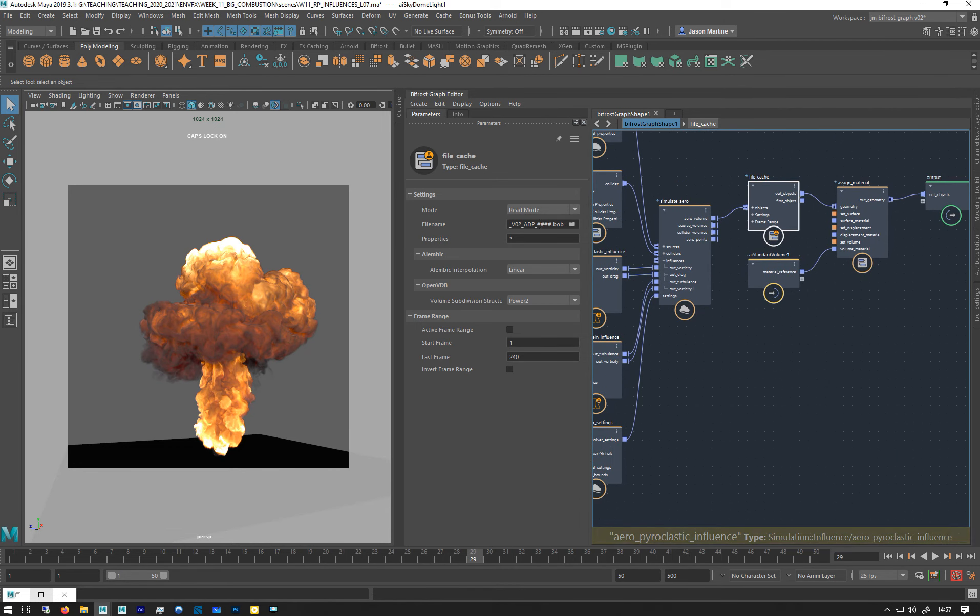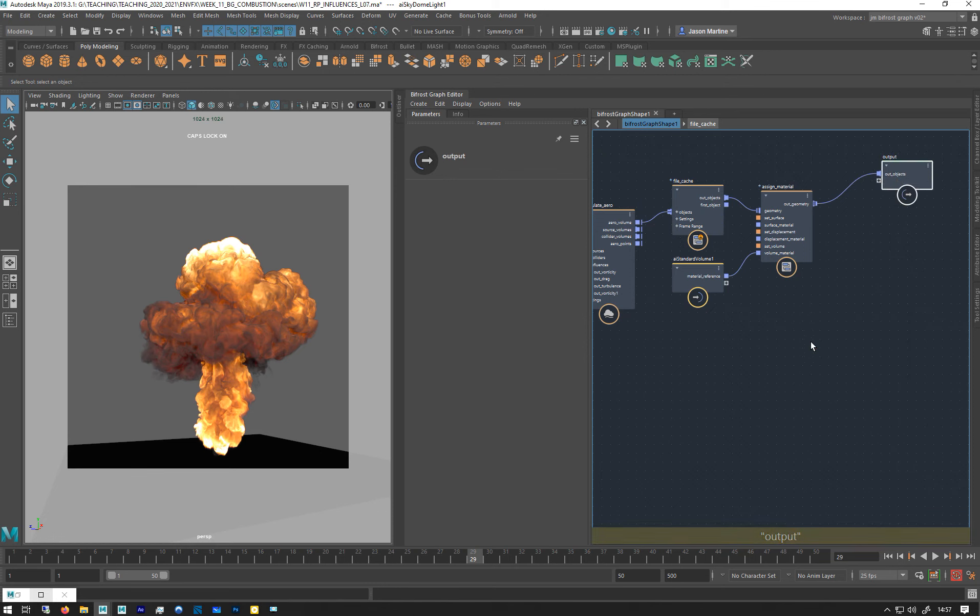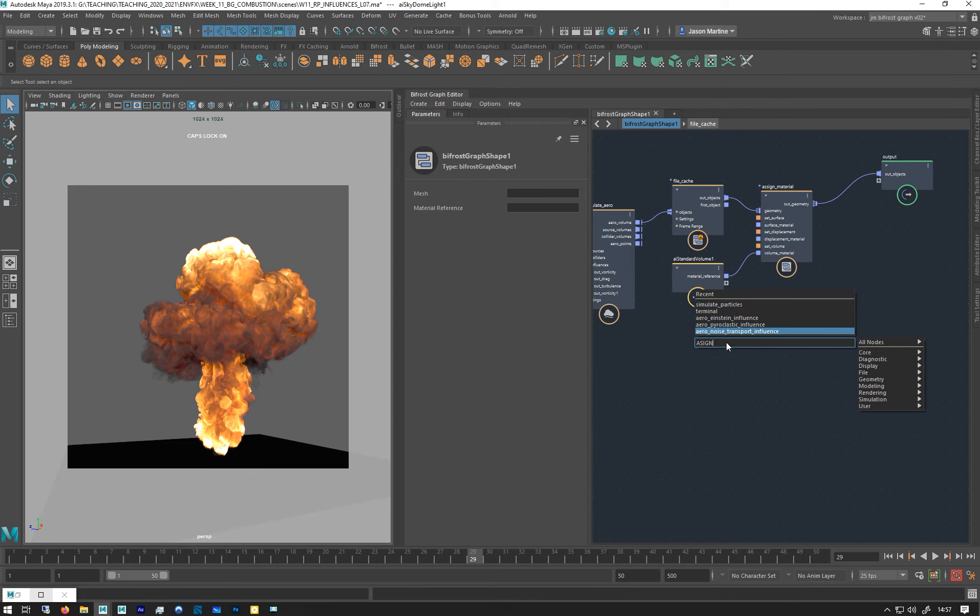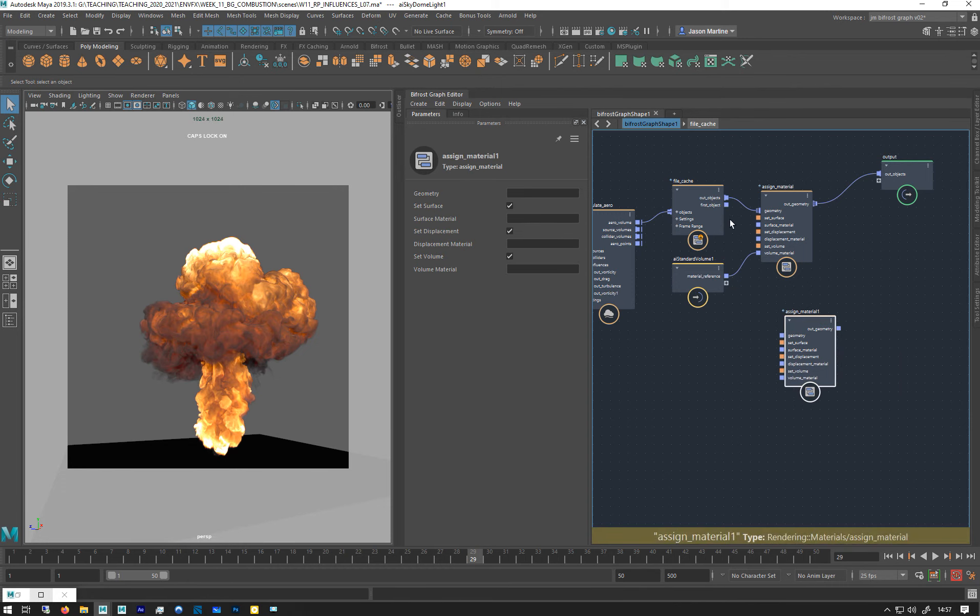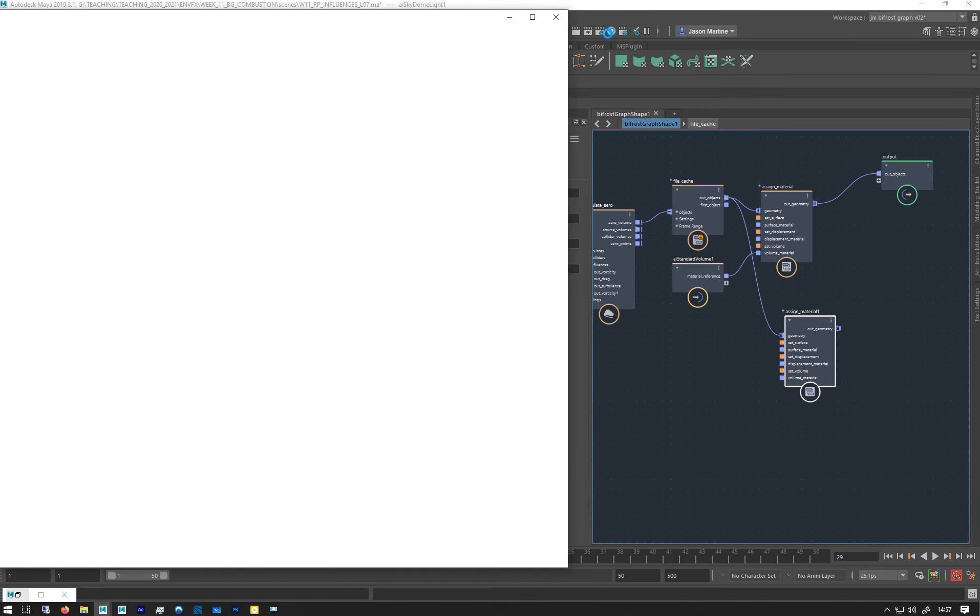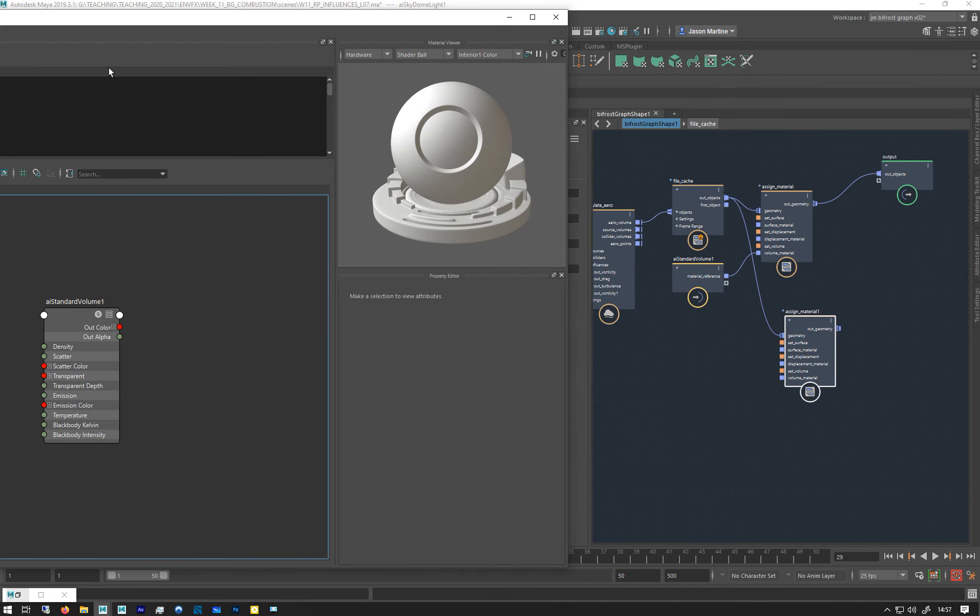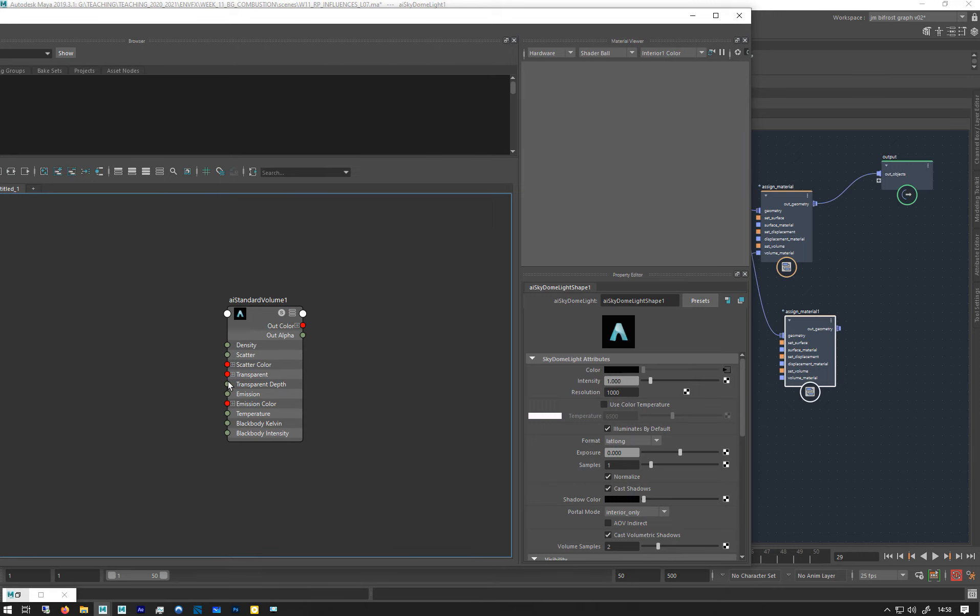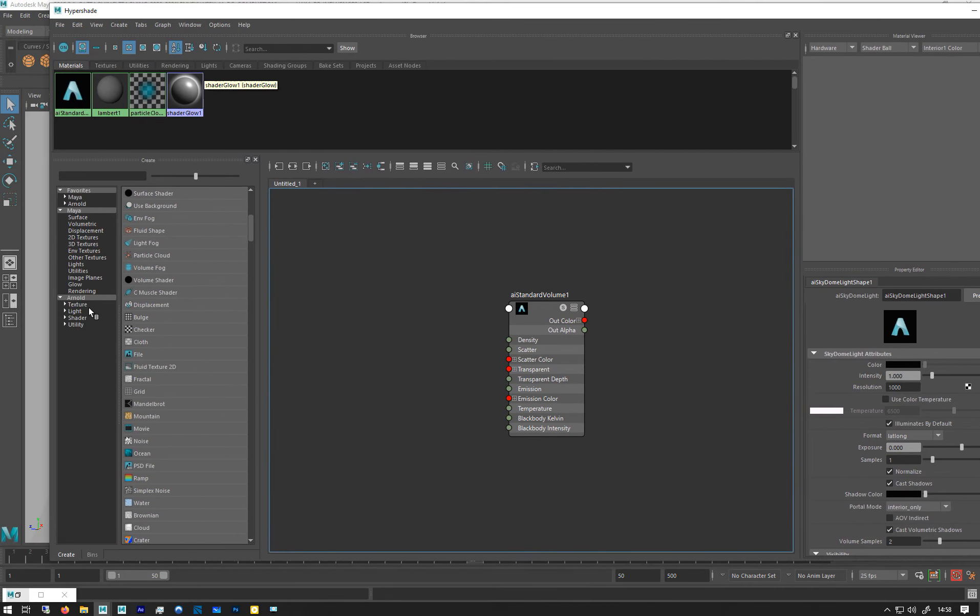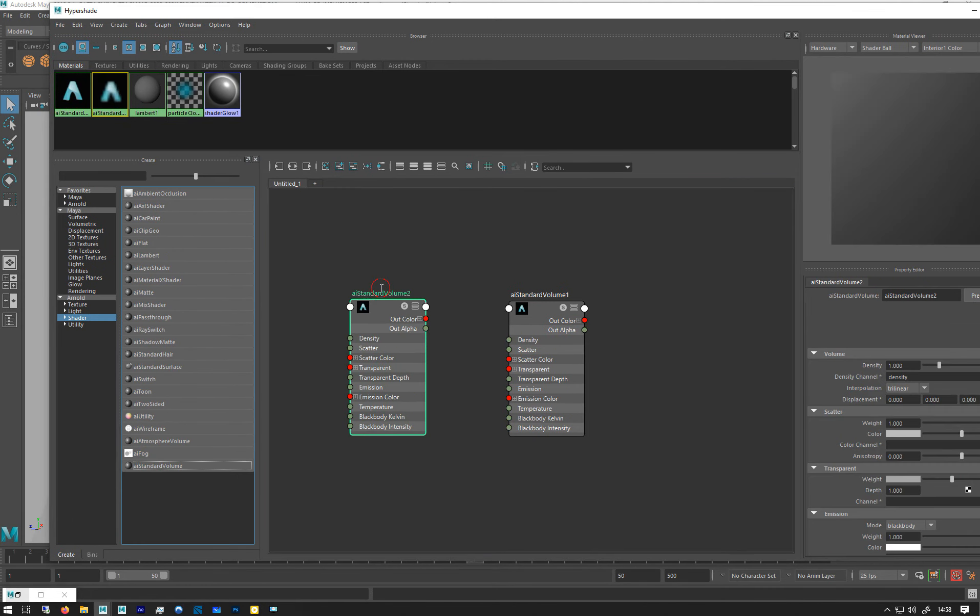So I've gone to read mode. How it works is I need a new assign material. Let's say assign material. I'm just going to plug that in, and I need a new shader as well, so let's just go to the hypershade. I'm just going to go back here and go to shaders, standard volume.